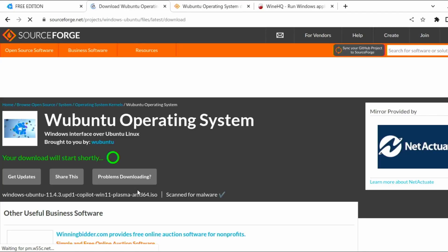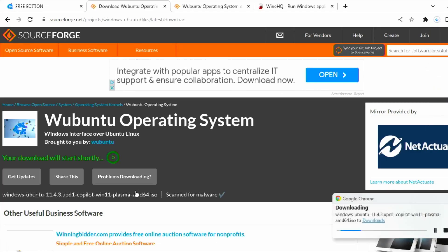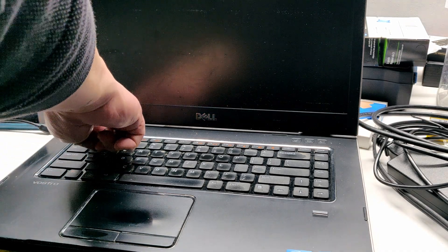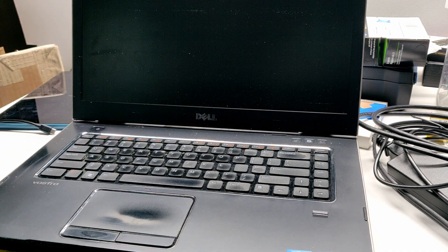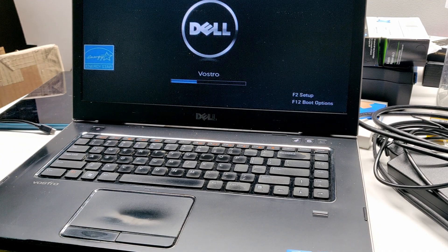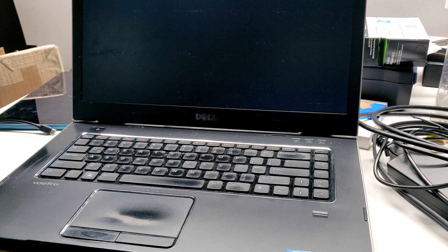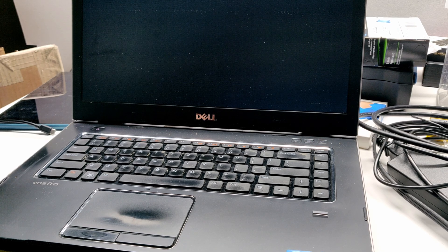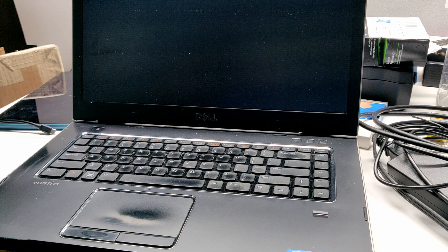Installing Wubuntu is pretty much the same as installing other Linux distros. By using an ISO image of Wubuntu on a USB drive and booting your computer onto that drive. I'm using an old Dell Vostro 3550 laptop to install. It's got an Intel i3 processor, 8GB of RAM, and a 500GB hard drive, not SSD.